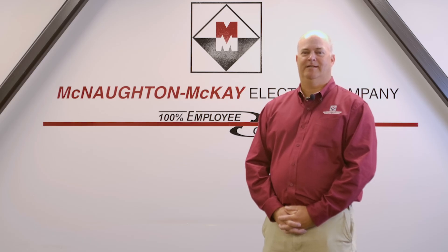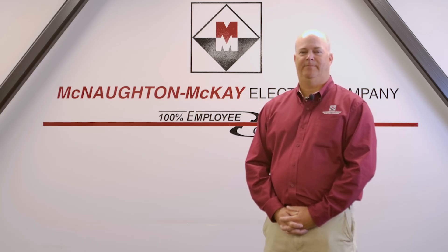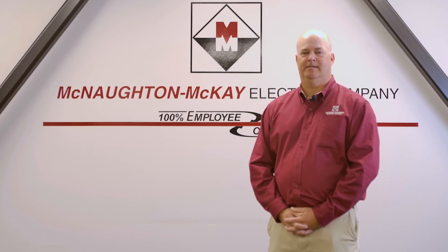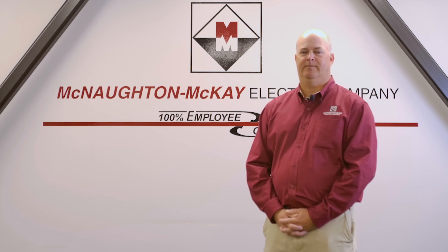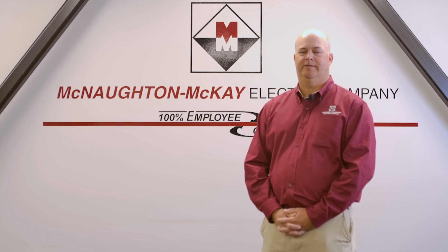Thank you for watching this tech support video. For more videos like this, please visit and subscribe to the McNaughton McKay YouTube channel.